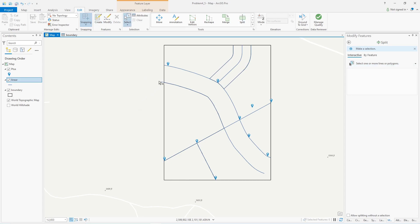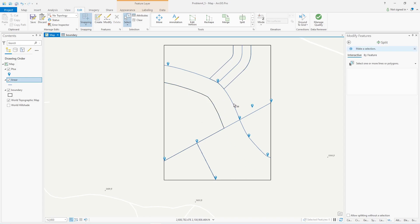Now I can delete the line I only needed to delineate the polygon — that helps see the boundaries of each polygon. Now that I have all four split up, I'm pretty much done with the geometry. All I need to do is the cartography part — symbolizing, labeling, and such.